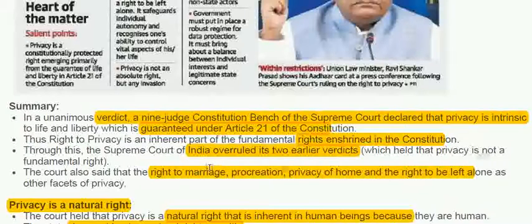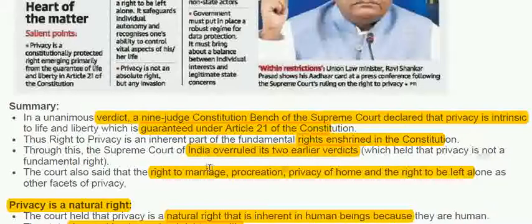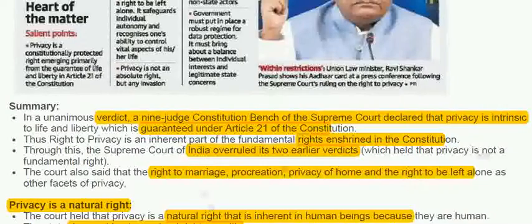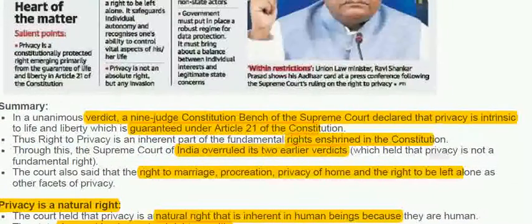The Supreme Court of India overruled two earlier verdicts which held that privacy is not a fundamental right. The court also said that the right to marriage and procreation, privacy of the home, and the right to be left alone are other facets of privacy. We are also going to discuss Article 377, which is related to this judgment.